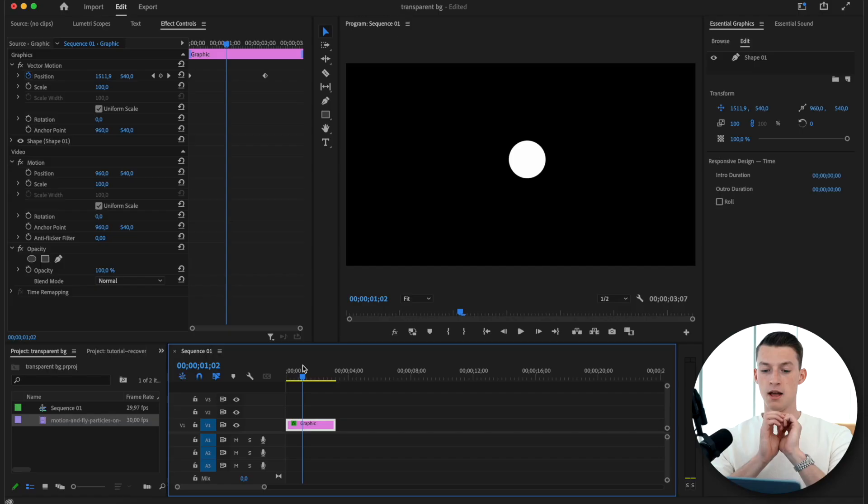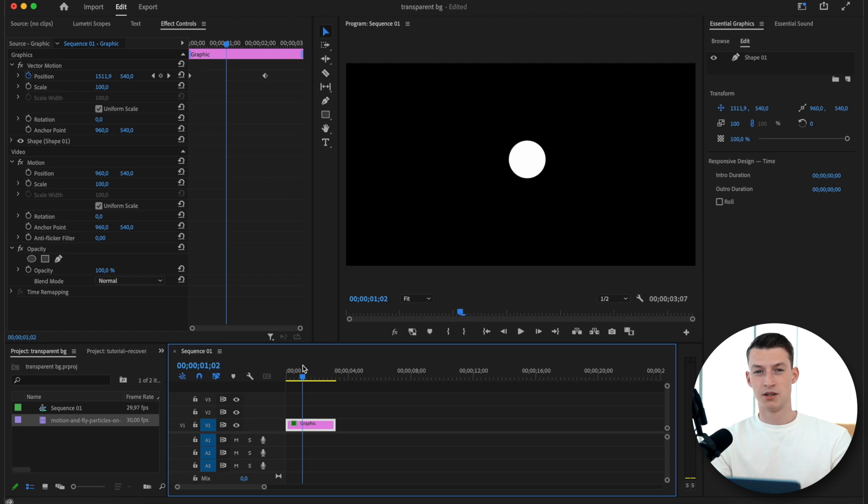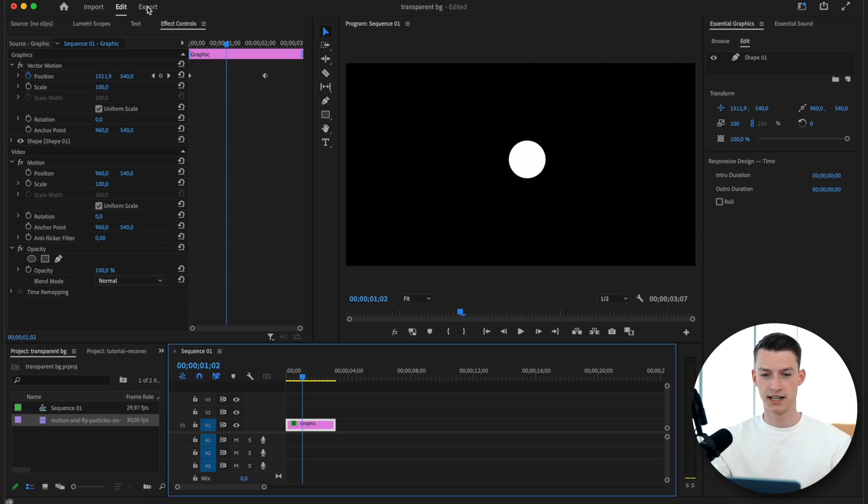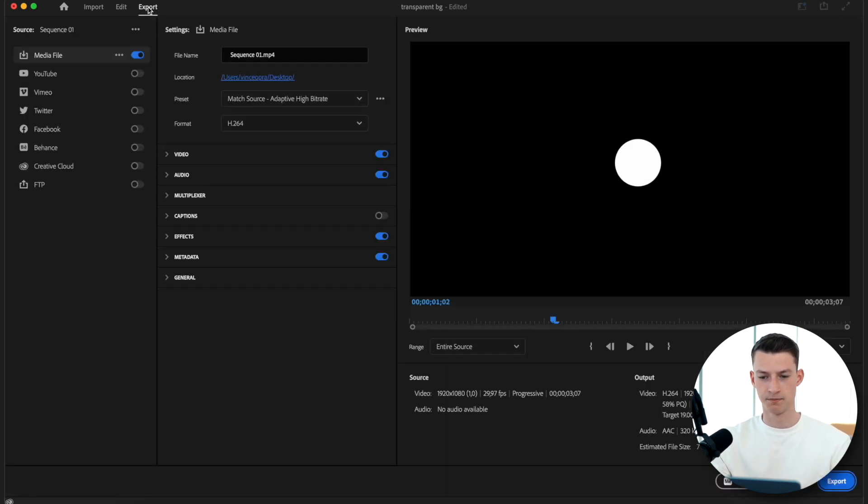So to export this without a background, here's what you need to do. You want to click here on export.